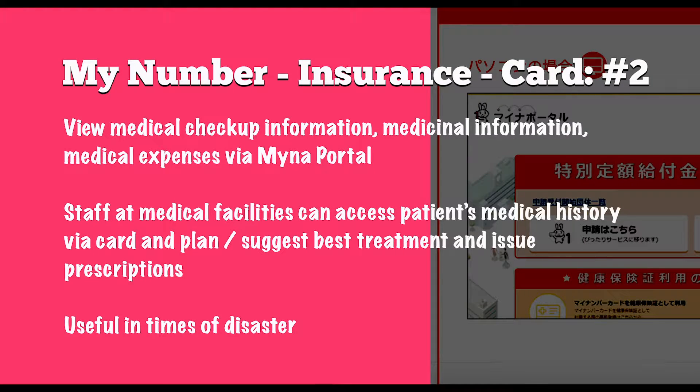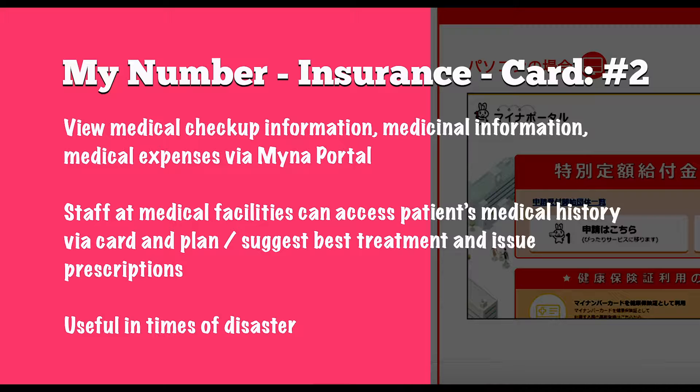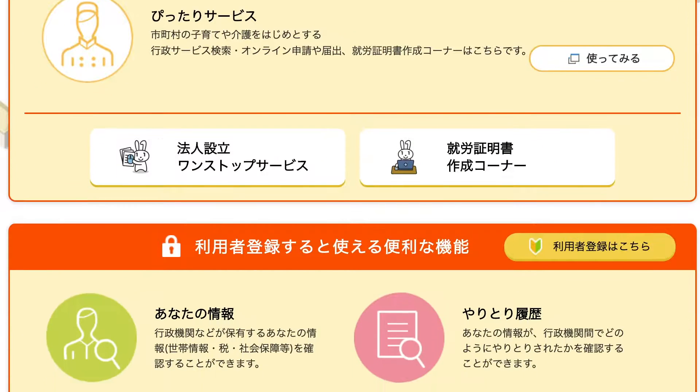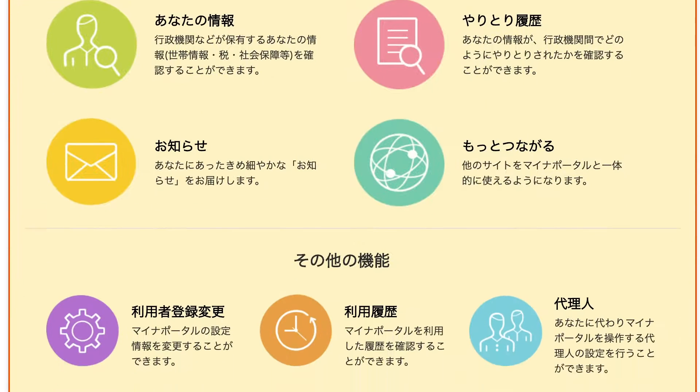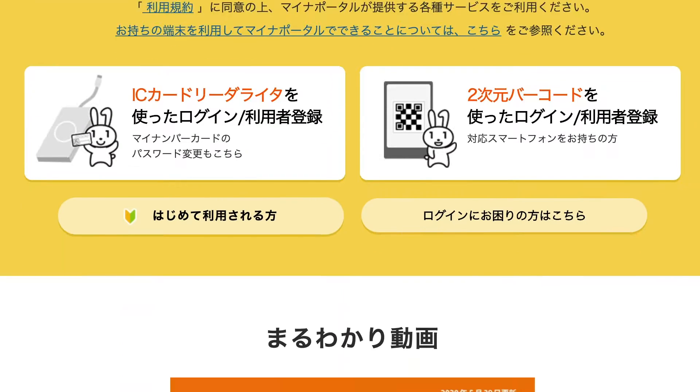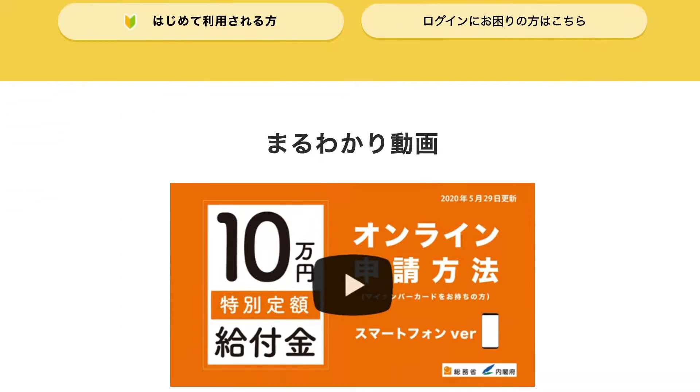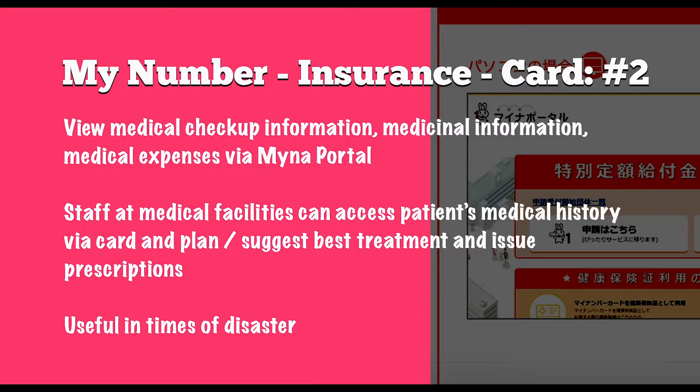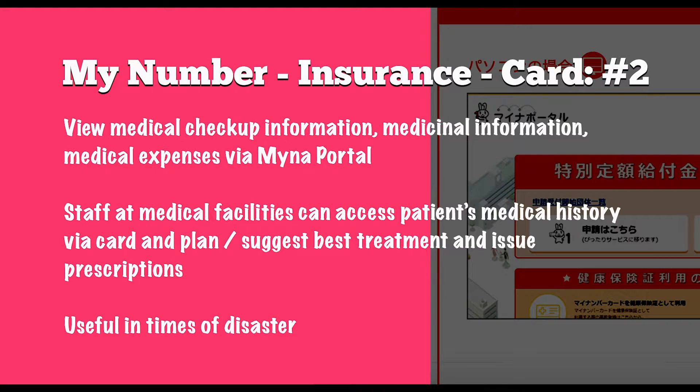Under the new system you can view medical checkup information, your medicinal information, and medical expenses via the My Number portal. So it seems like your medical data from health checkups and other hospital visits can be stored or accessed via your My Number card such that cardholders can review this data online at the My Number portal site. That's the portal site through which cardholders can get access to all the benefits of having a My Number card. It also means that staff at medical facilities can gain access to medical history such as it is registered on the card and such that they can plan treatment and issue prescriptions based on the data stored on or accessed through your card, so it seems.